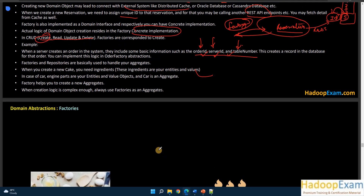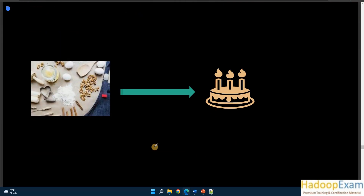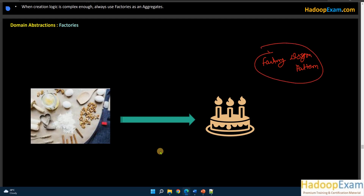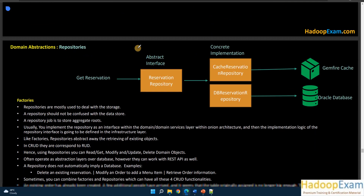Factory helps you create new aggregates when the creation logic is complex enough. You should use the abstract factory pattern and implement it that way. Creating new entities, value objects, or aggregate roots requires using a factory design pattern. This is very important — if you don't know it, you cannot implement DDD properly. As an architect or senior developer, you must know the factory design pattern.